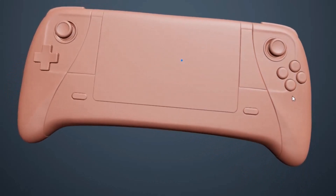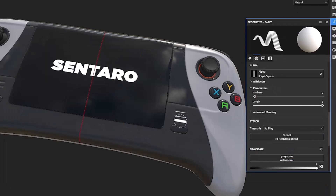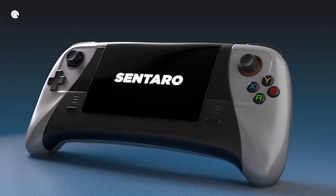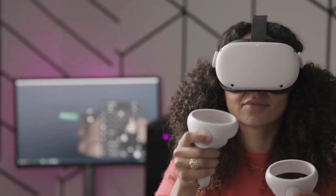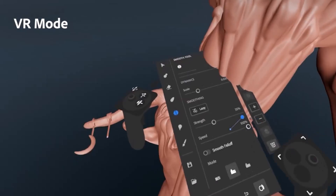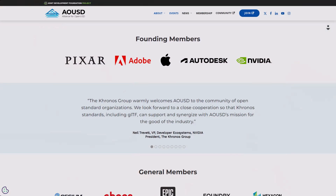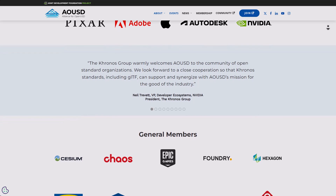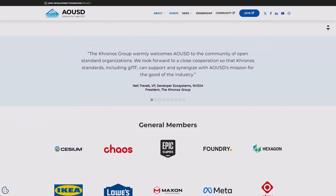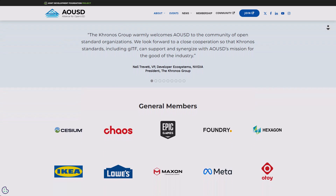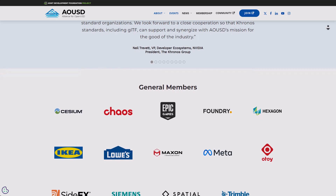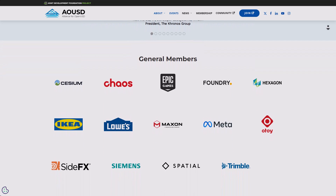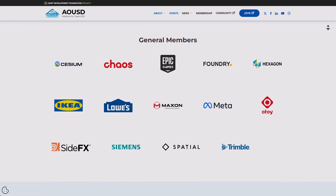Adobe has also mentioned that they've already started using this interoperability strategy for transferring data between Substance 3D tools and other DCC tools. And as members of the Alliance of OpenUSD, companies like Cesium, Maxon, Meta, Trimble, SideFX Houdini, Otoy, Foundry, Epic Games, and so on might probably start integrating these interchange tools within their own file formats, so files can be read on other USD tools as a common file format.